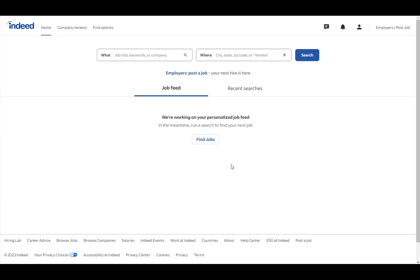So if you're a job seeker, you can look for a job based on certain criteria such as job titles, companies, keywords, or based on location like cities, zip codes, or remote locations.